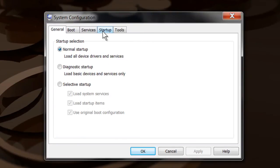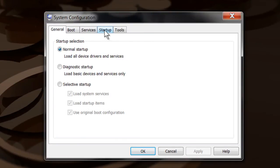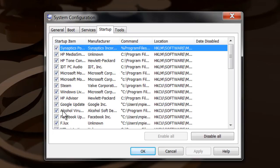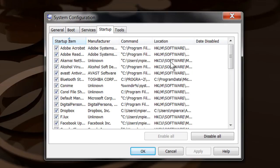Then you want to select the startup tab. Within the startup tab you've got all these startup items. I like to click the startup items column and that way it alphabetizes them for me.